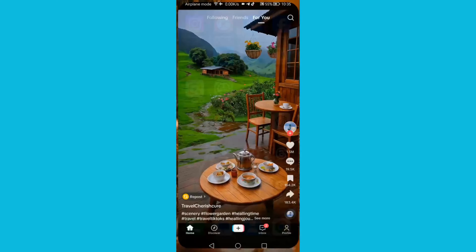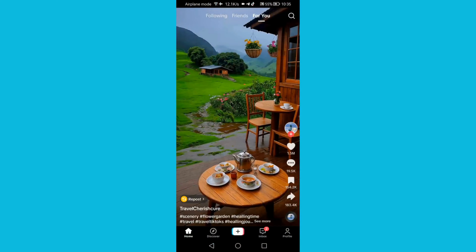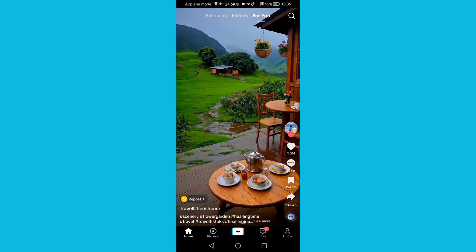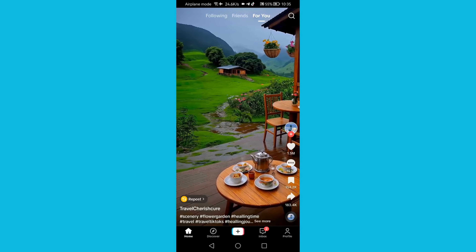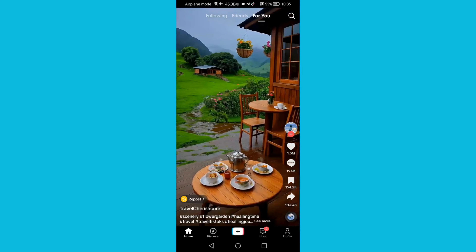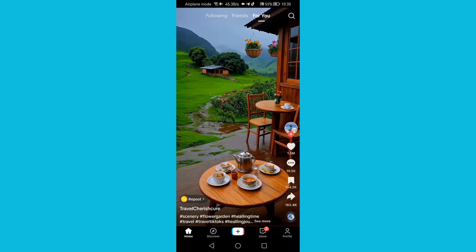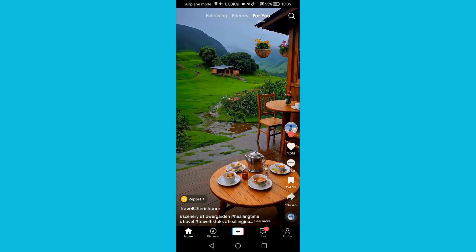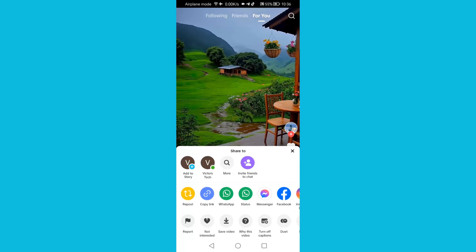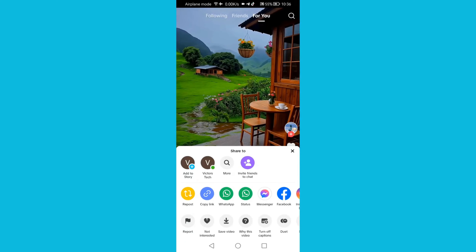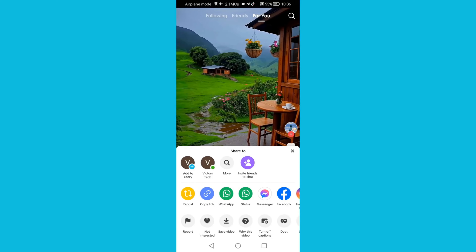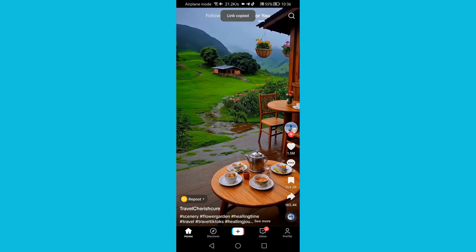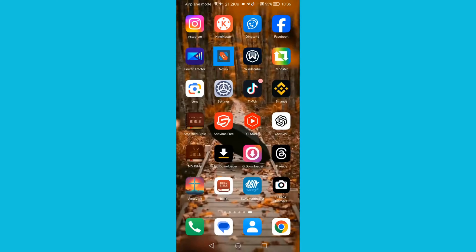First, you need to open your TikTok app and choose the video that you want to download without a watermark. I want to download this video without a watermark. First, I will click the share icon on the right, then copy the link of this video — just click 'Copy Link'.